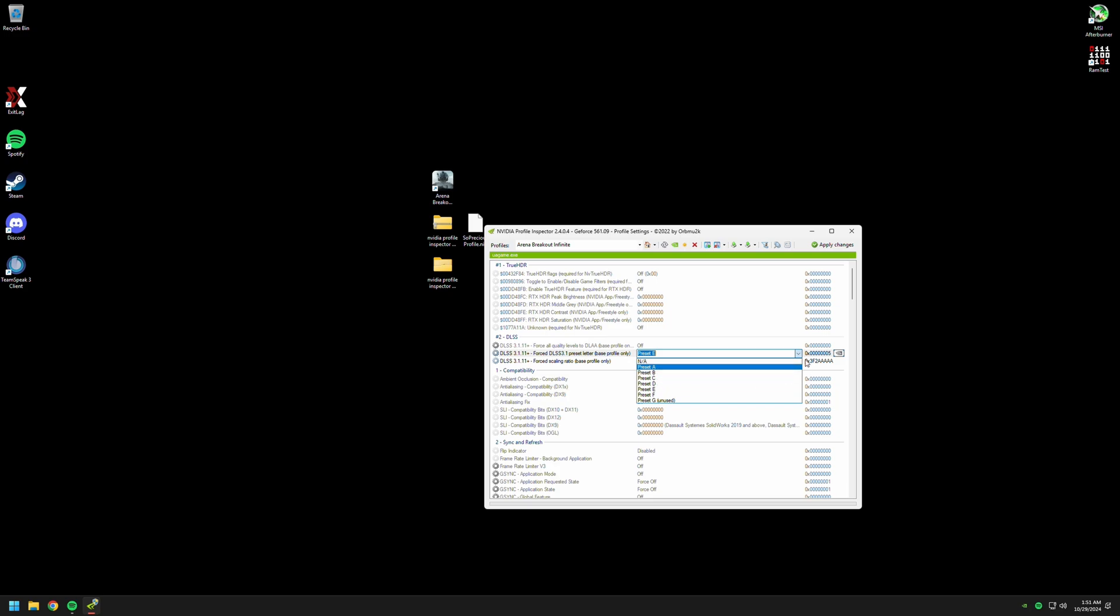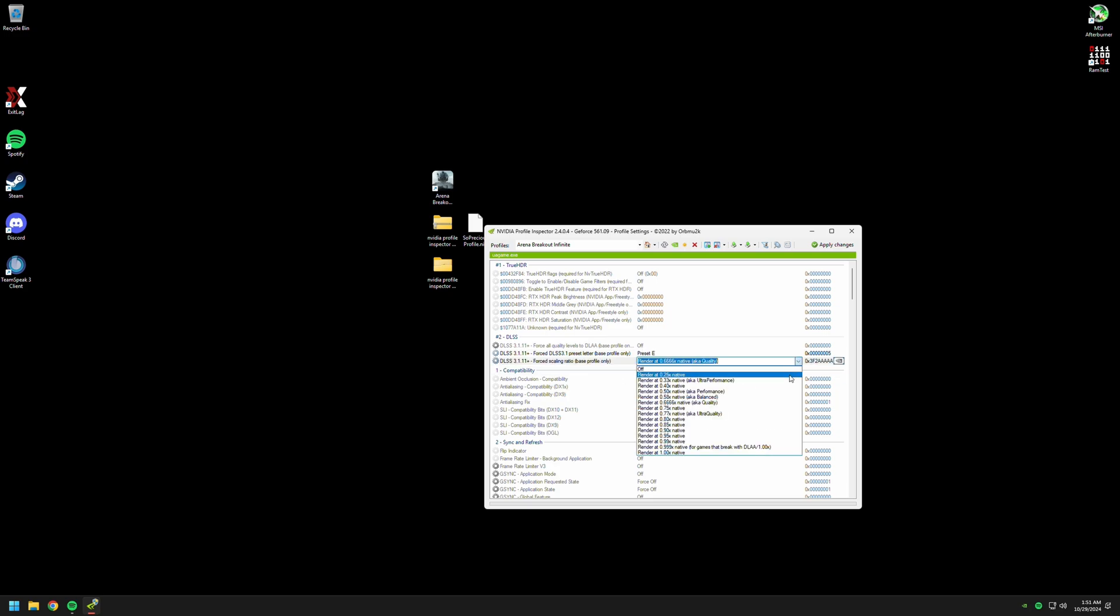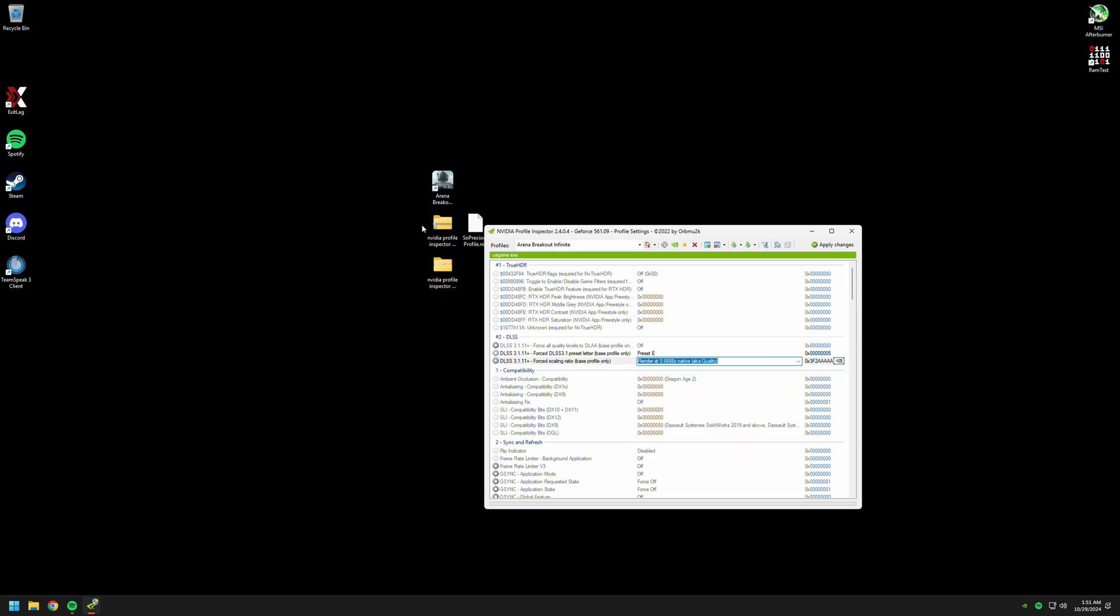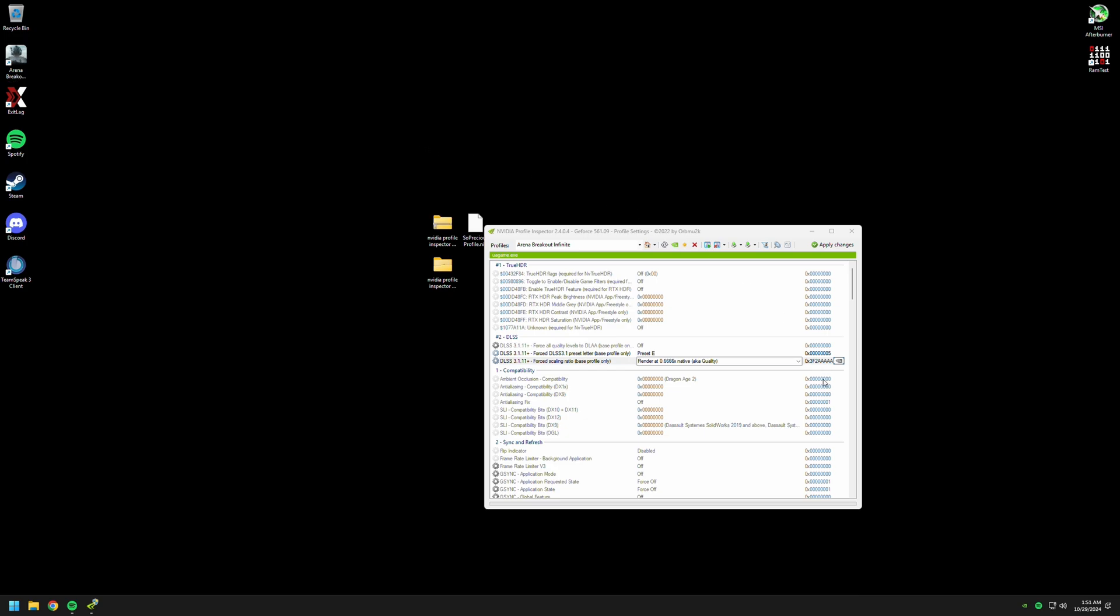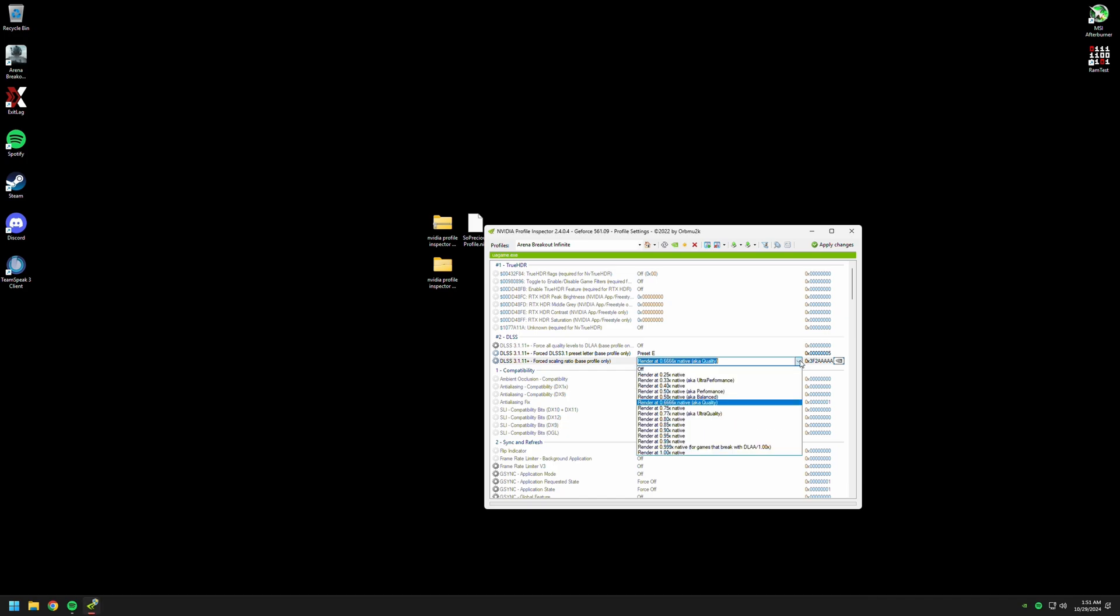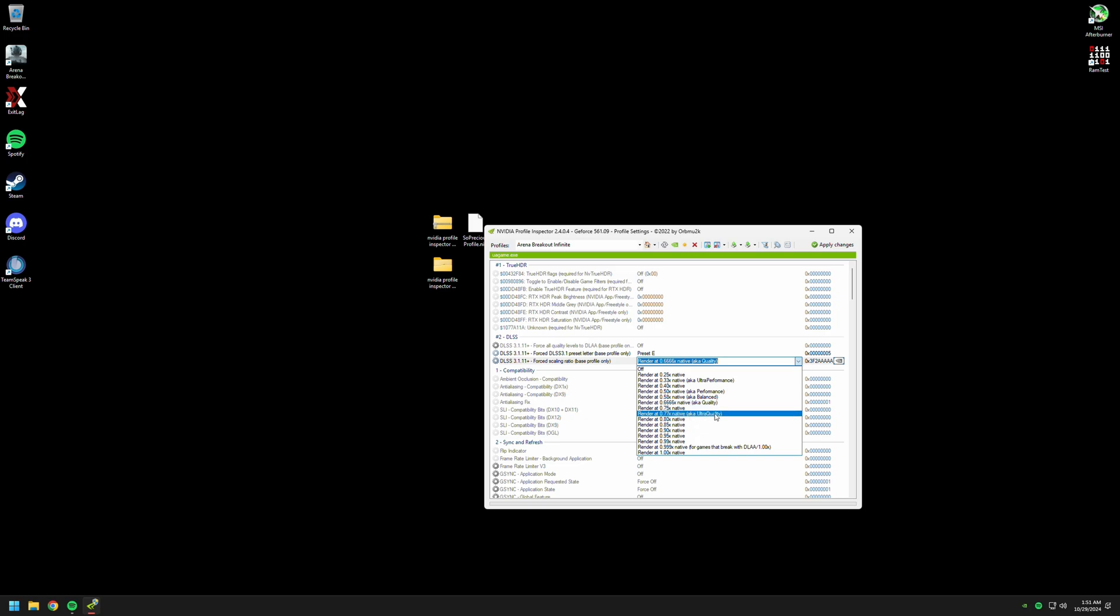All right, and the other one, you will see the scaling ratio here. The game doesn't allow you to change it normally. When you're in game, you will only see low, medium, or the high setting. Here you can actually change whatever you want. I'm using it at quality. Most games I play with quality. It's 0.666666, equals to quality. You can change to ultra quality or whatever you want from here.